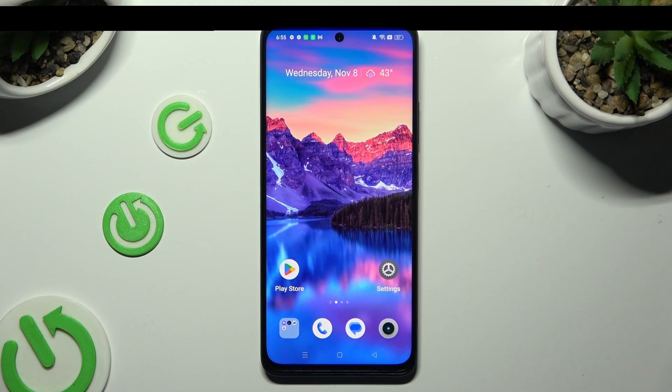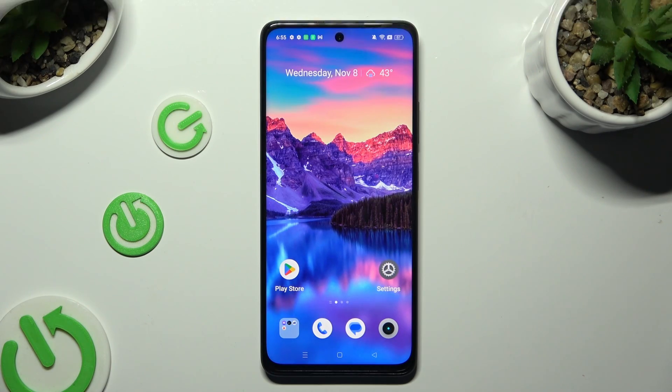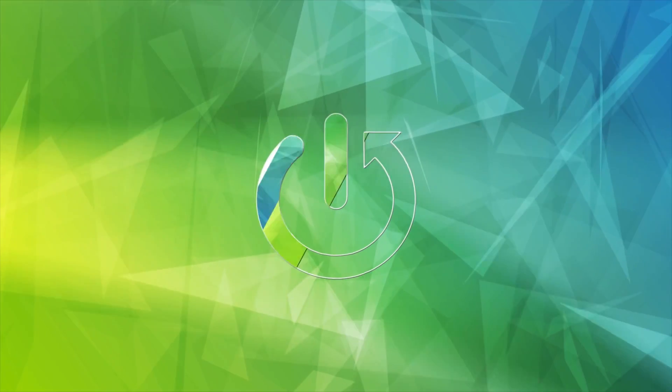Hi, in front of me is the Realme 11 and today I would like to show you how you can open apps in split-screen view.